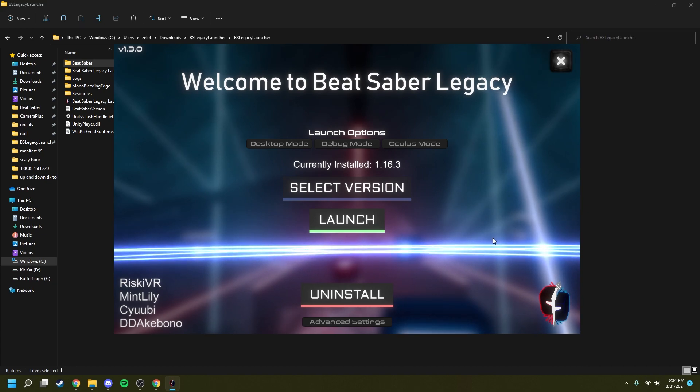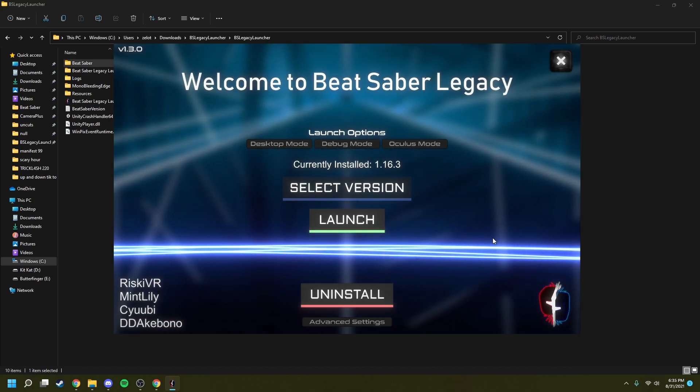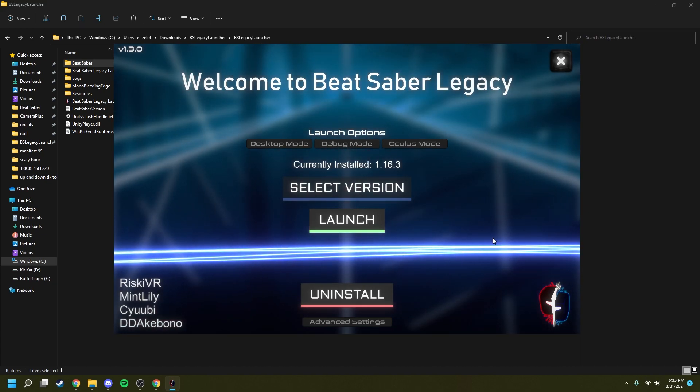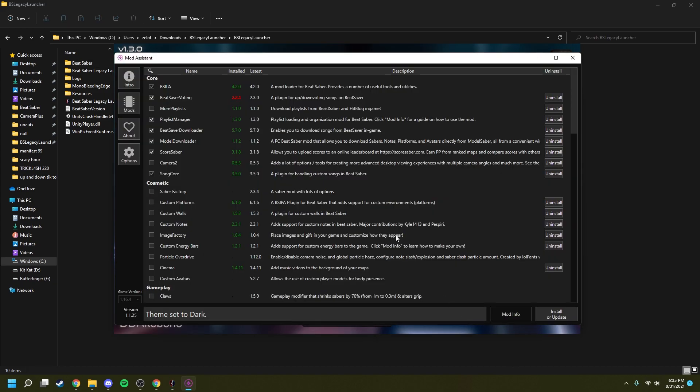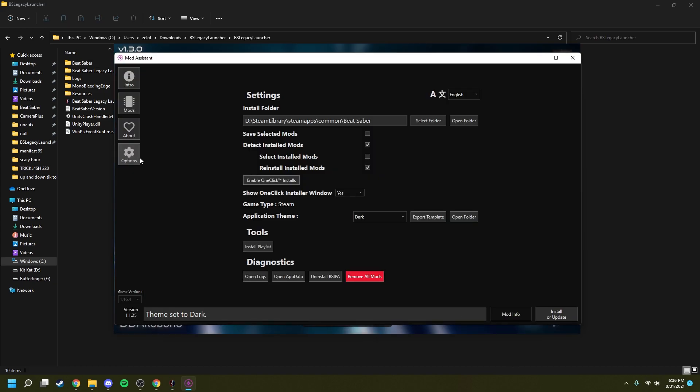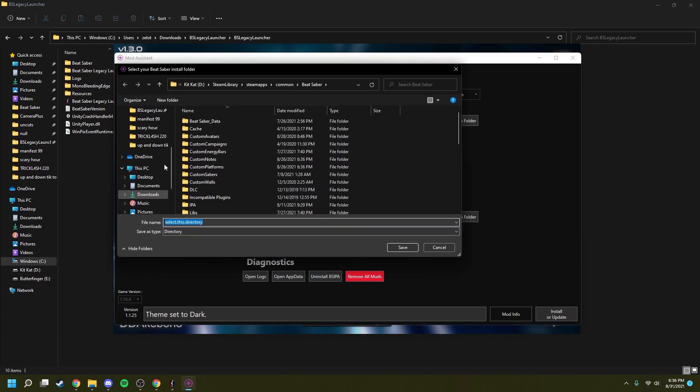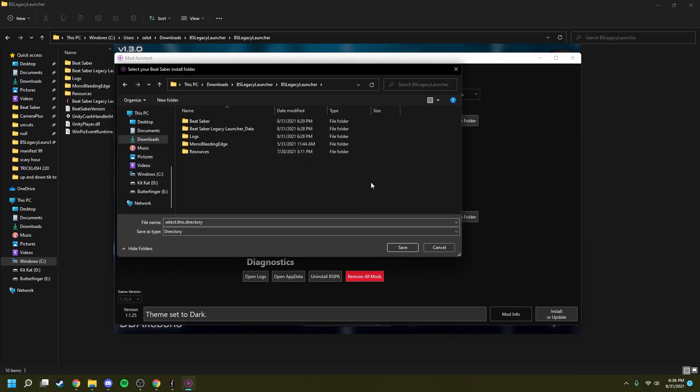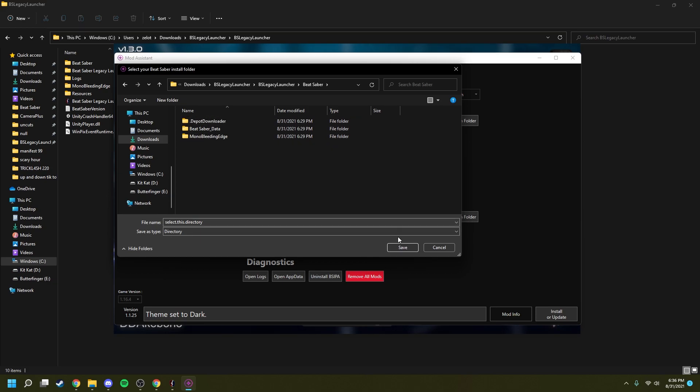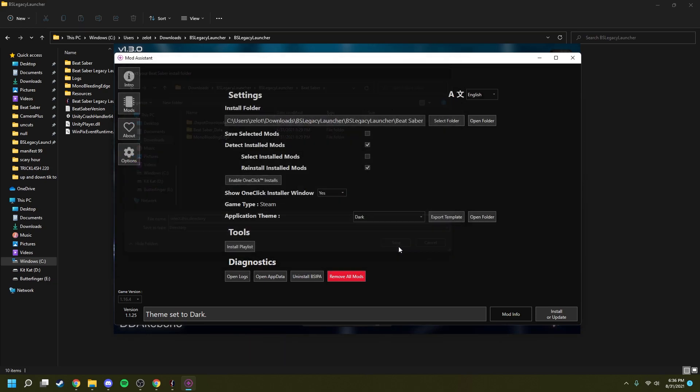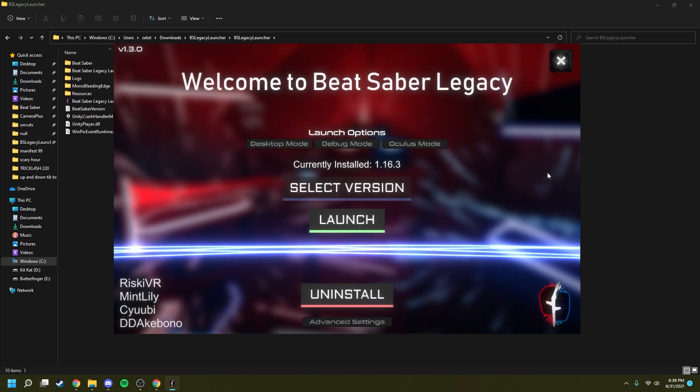To mod the game, it's actually quite simple, and it's just like any other installation. Just go into mod assistant and click the options tab. From here, you're going to want to click select folder and go to the BS Legacy Launcher folder that you downloaded earlier. Once you're here, you're going to want to go one more folder deep to the Beat Saber folder, and then you can click save. What this does is that it chooses your downgraded game and not your Steam game. After you've chosen the folder, close out of mod assistant and open it back up again.